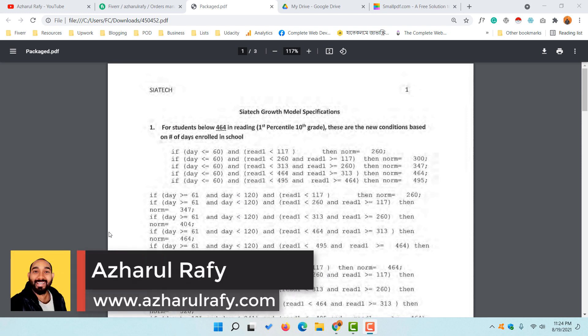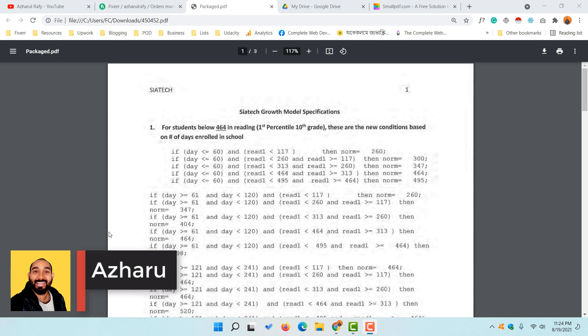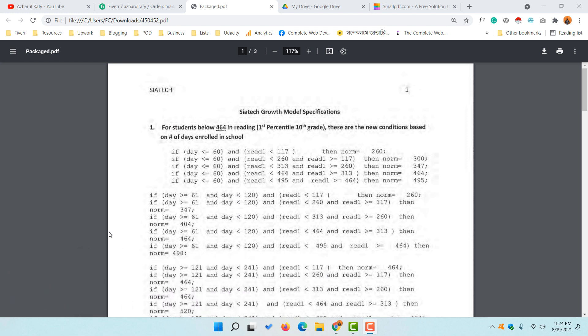Hello and welcome back, this is Ashkol Rafi. In this video I'm going to show you how to convert a hard PDF file to an editable Microsoft Word or Excel document completely free of cost.